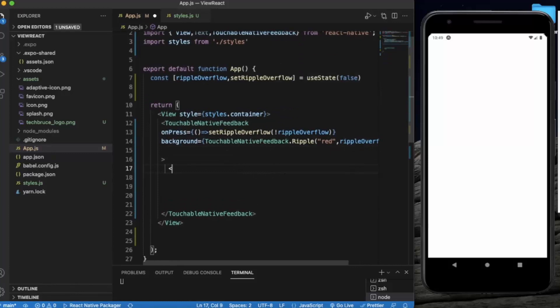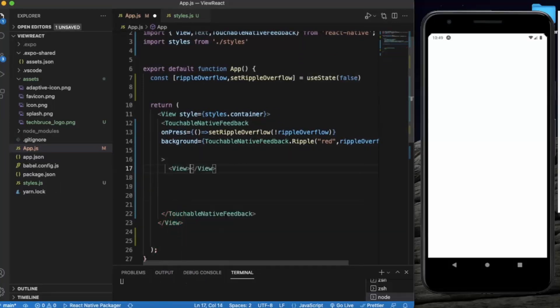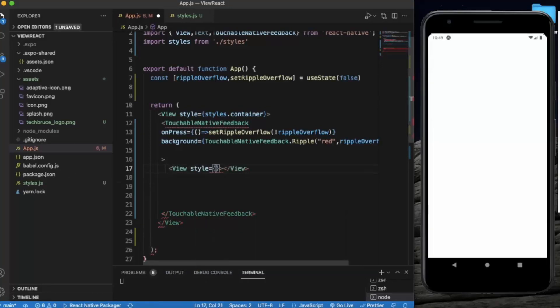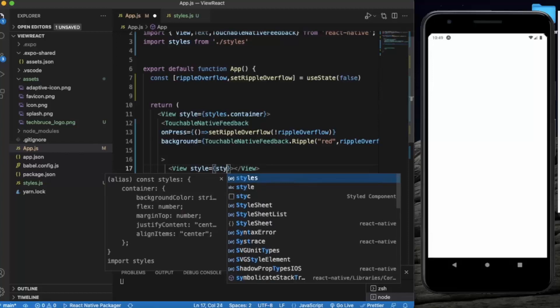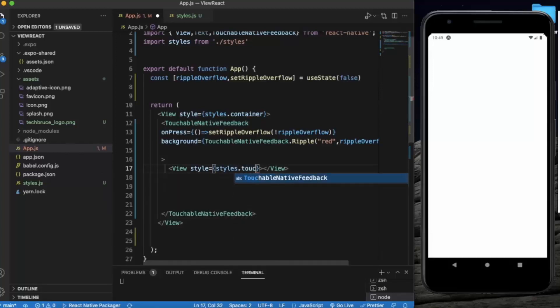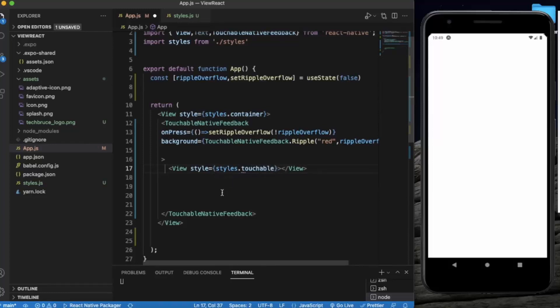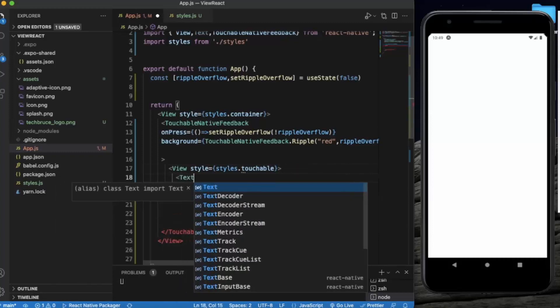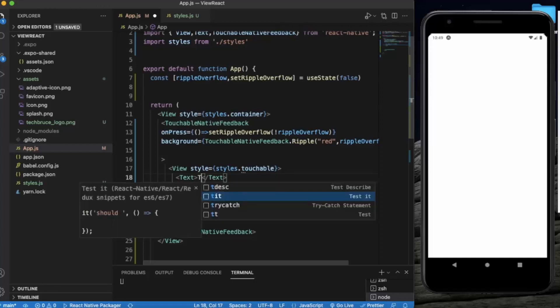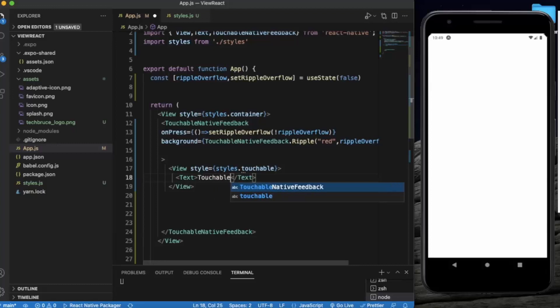So let's say red. Now let me just create a view. Let me give some styling. Will create a touchable style, a text element. Let's align touchable native feedback.